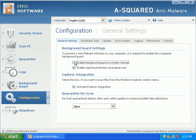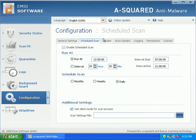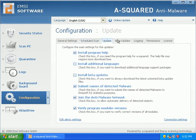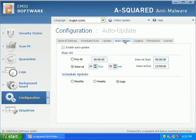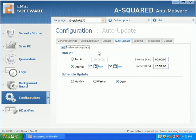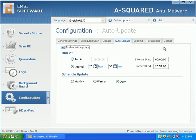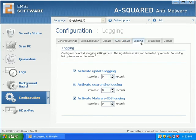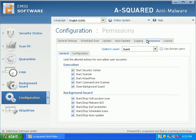I'm going to enable background guard on system startup. Scheduled scans, I don't care. Updates, auto updates. I'll enable auto update. I'm going to run every day. It's too bad that I don't have like an hourly. I guess you could set your own schedule. It would just be nice to have an hourly or a monthly button there or something.